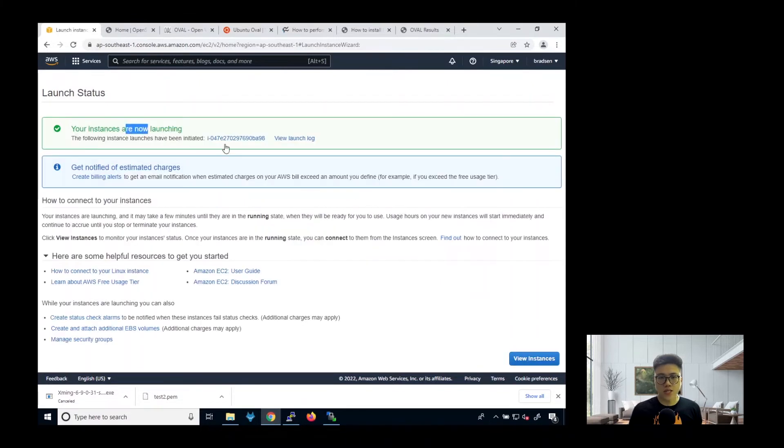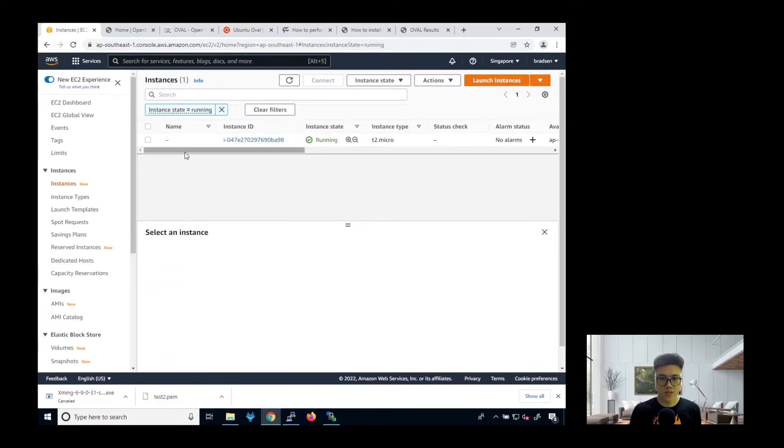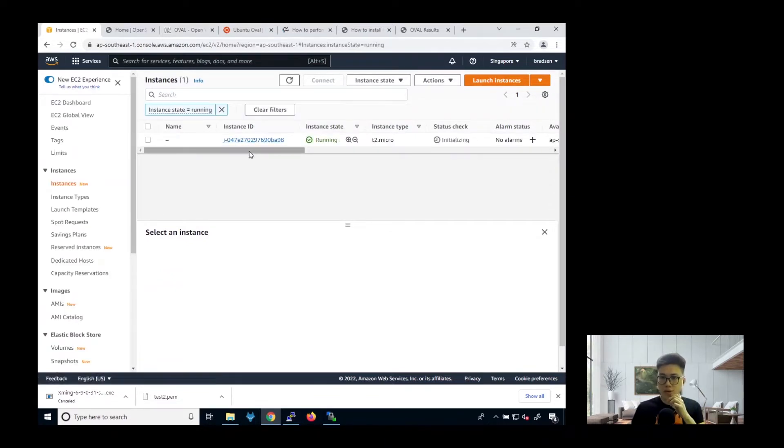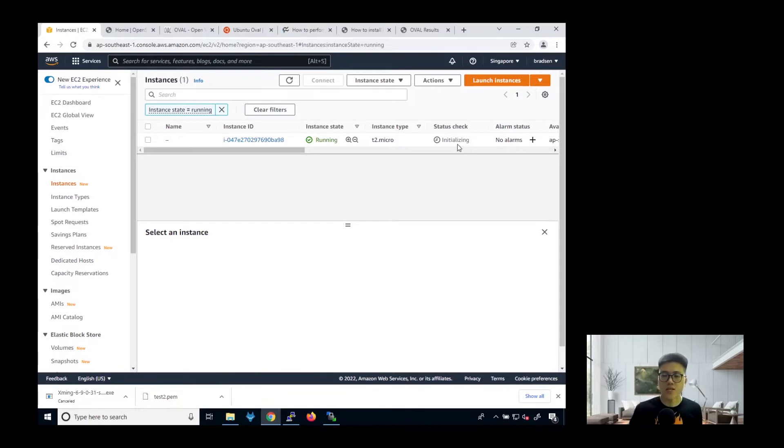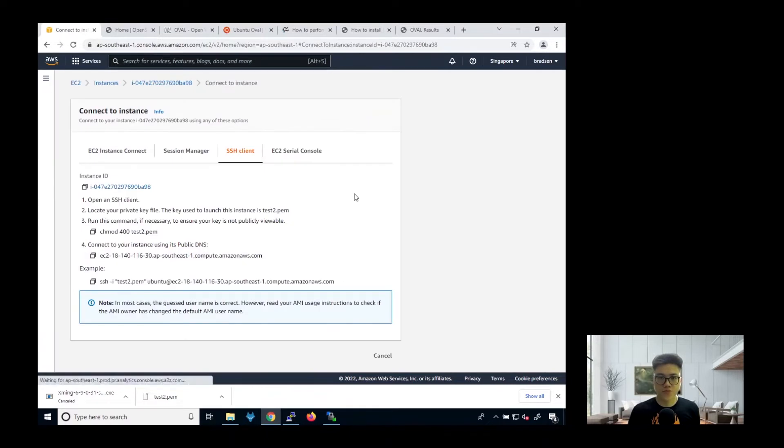So acknowledge. Then launch instance. So the instance is now running. So go back to see your instances. So you can see my instance is running now. But I haven't passed the status check yet. So just wait for a while more. So at this point, you can also do a connect.